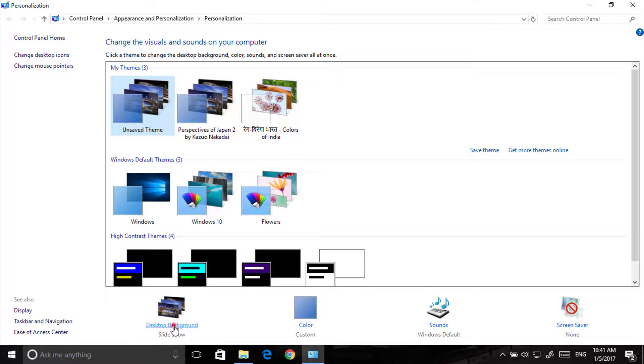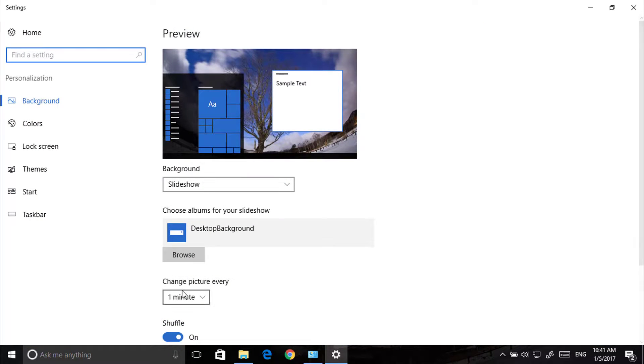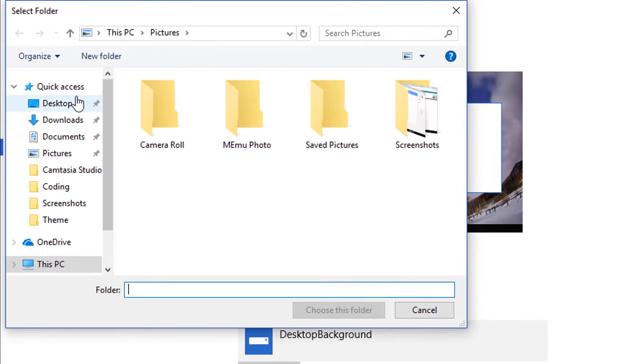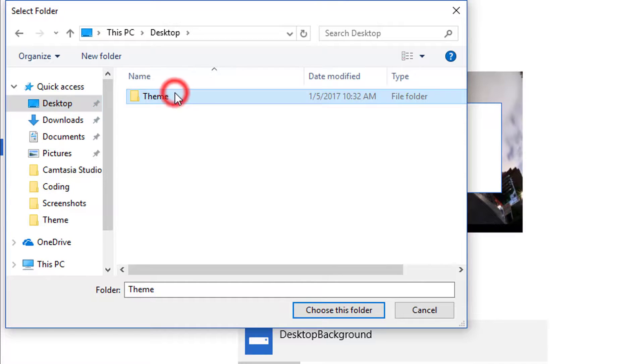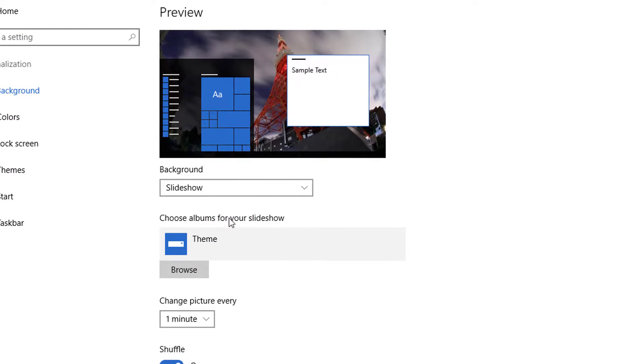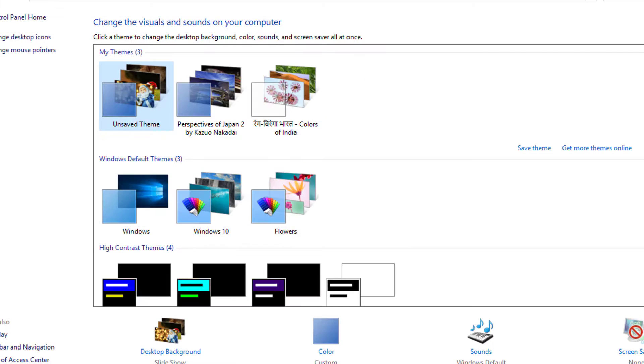Click on Desktop Background. Locate your folder, select it, and click on Choose This Folder. Now close this.